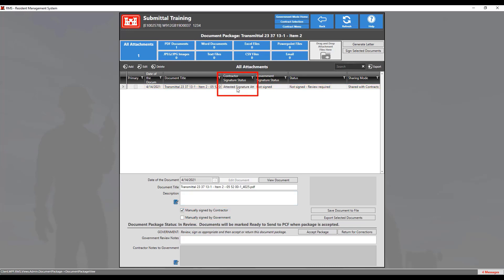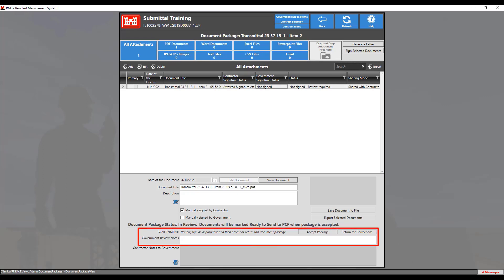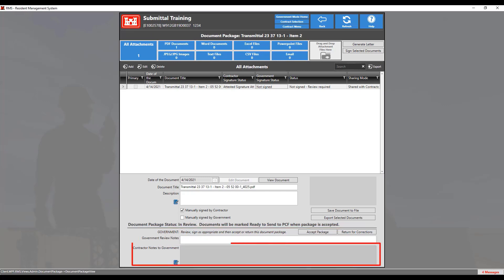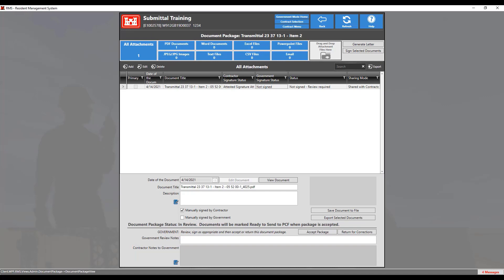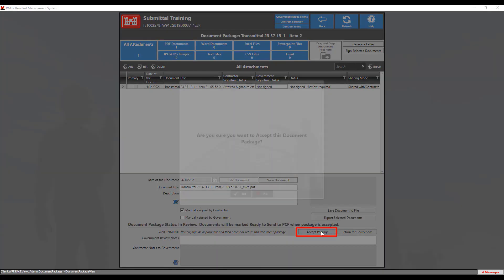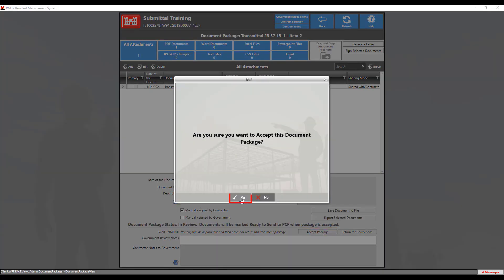If you need to manually sign as either the contractor or the government, you can click the check boxes below respectively. If you do, the signature status will change to an attested signature. Any notes you need to send to the contractor can be entered in the government review notes text box, and any comments from the contractor will show in the contractor notes to the government box. After you have finished reviewing all of the information in the document package, if you need the contractor to make changes, click on the Return for Corrections button. Otherwise, if you are ready for the documents to go to PCF, click on the Accept Package button and then click Yes to accept it.